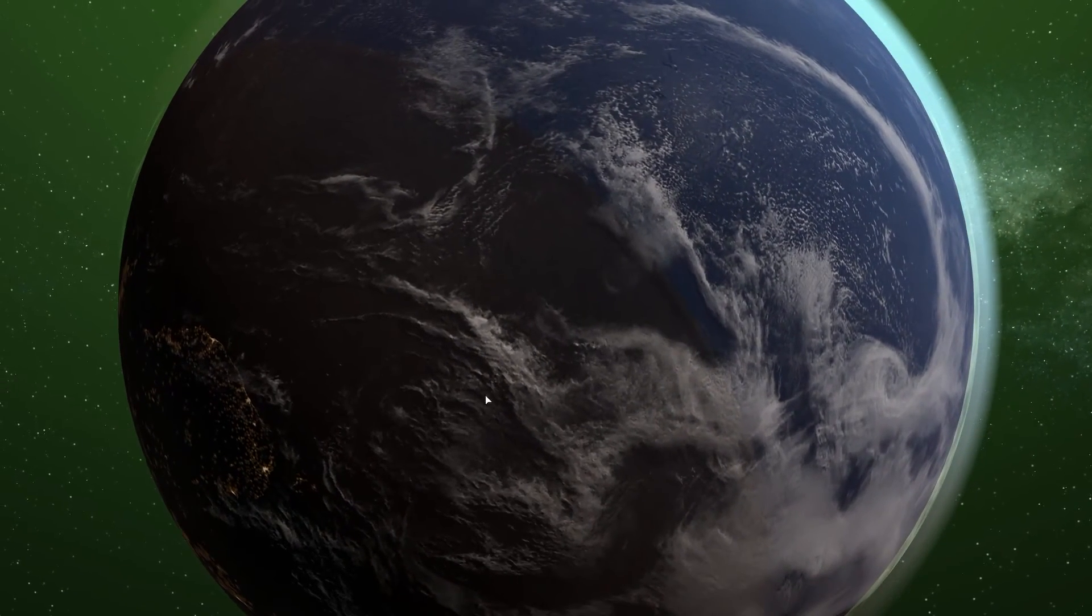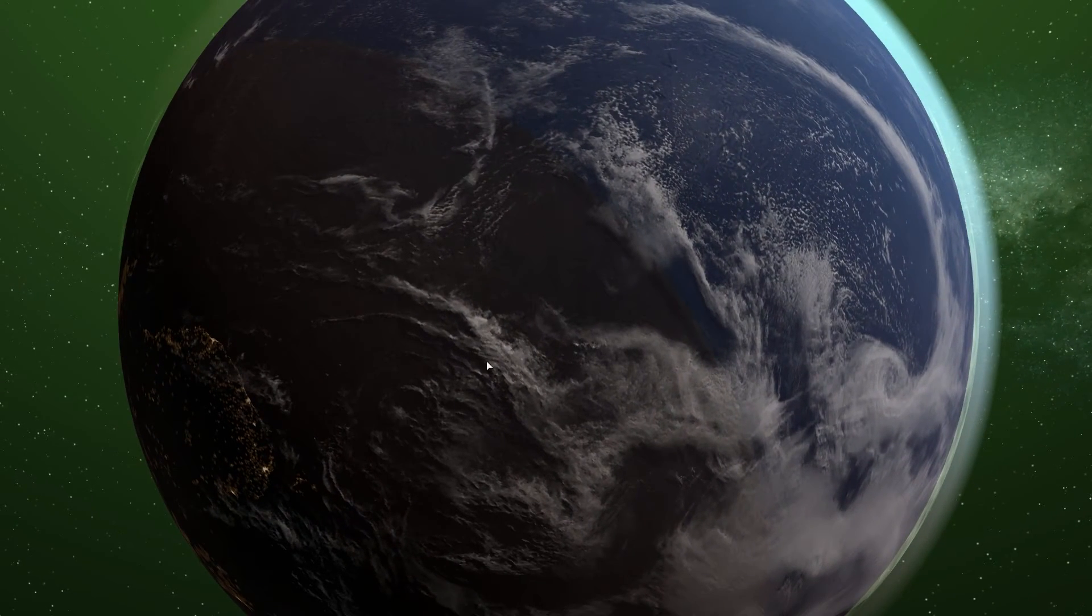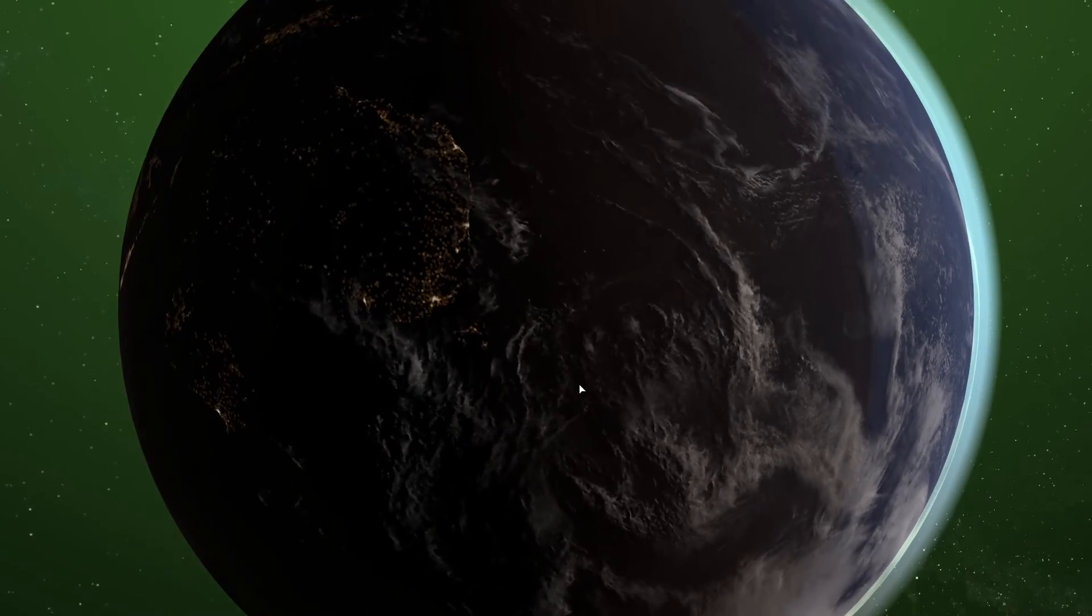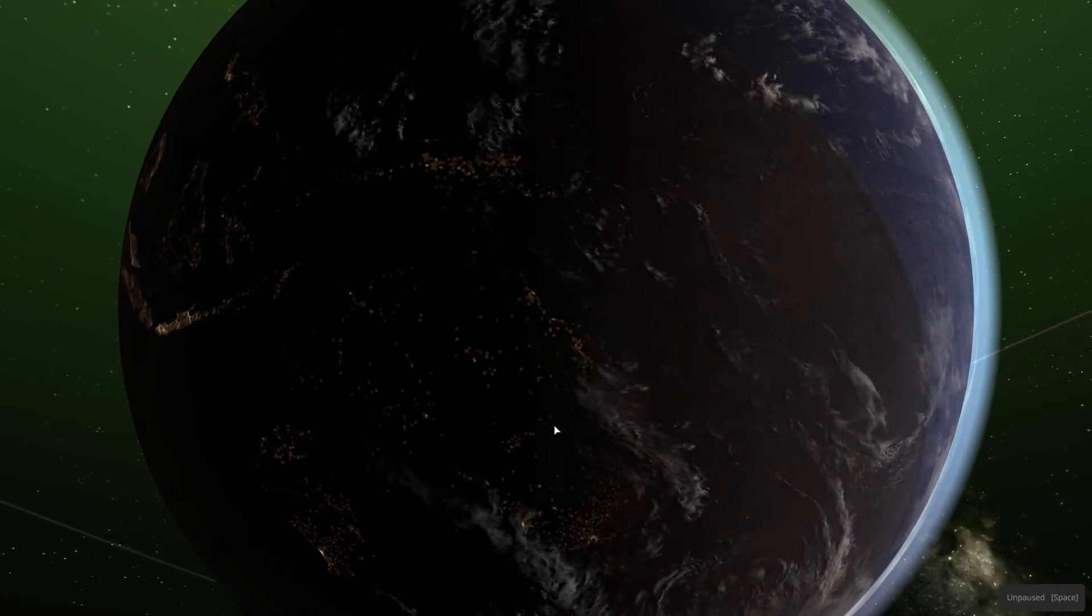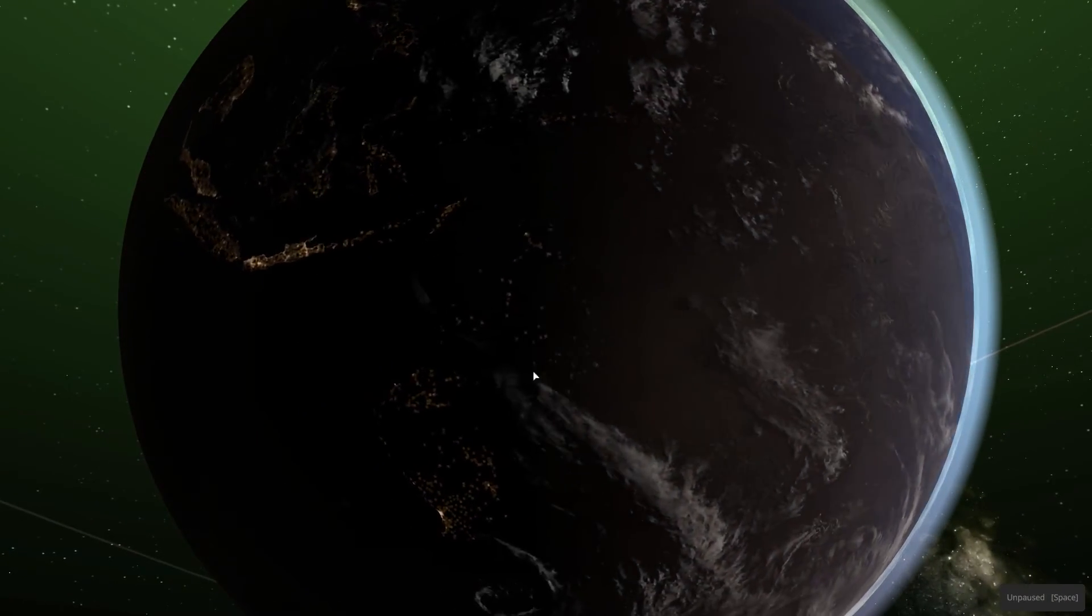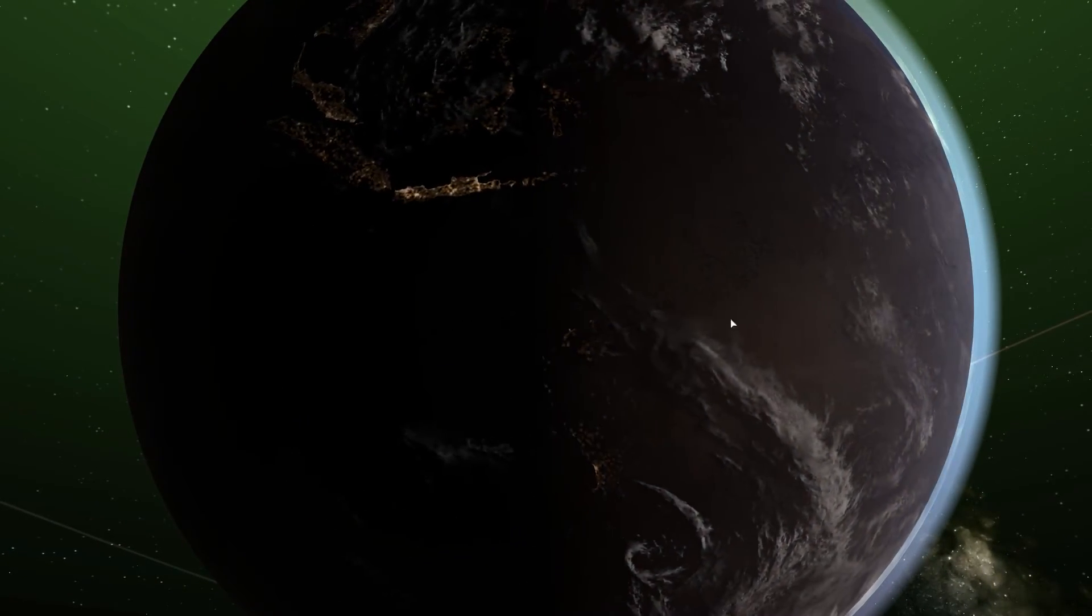You sort of see a few remainders of New Zealand, which is where I'm from. And again, you can't see Australia very clearly.